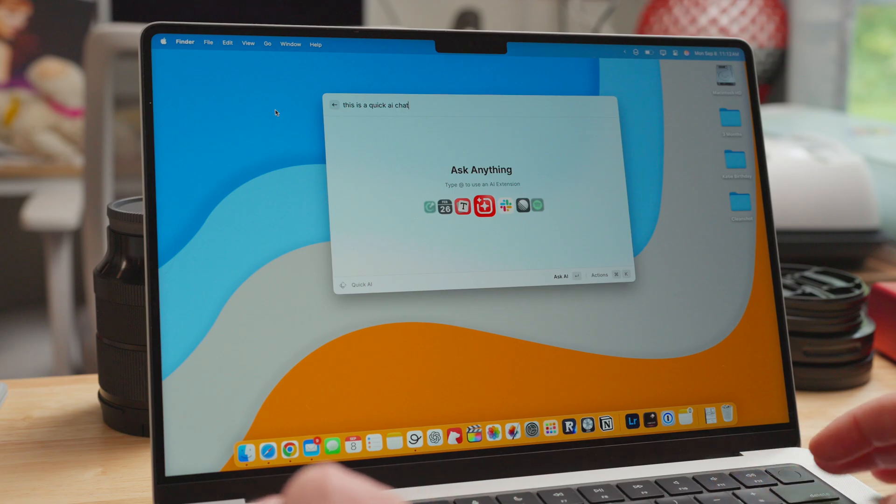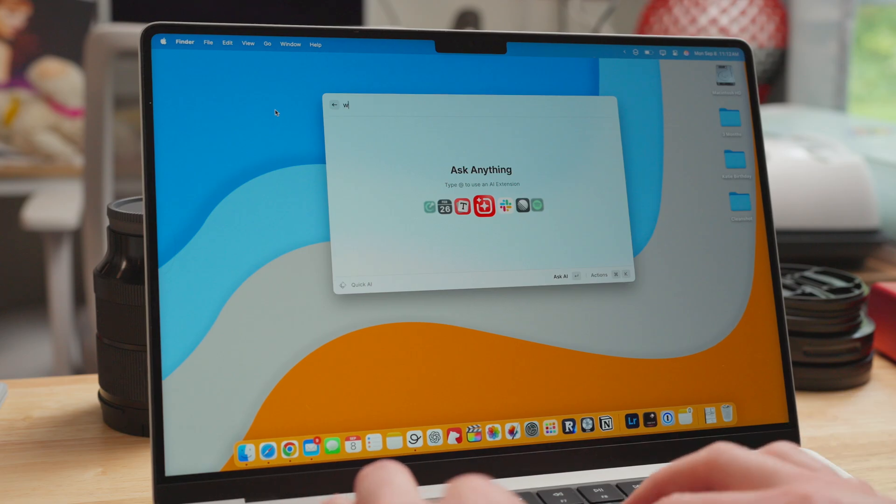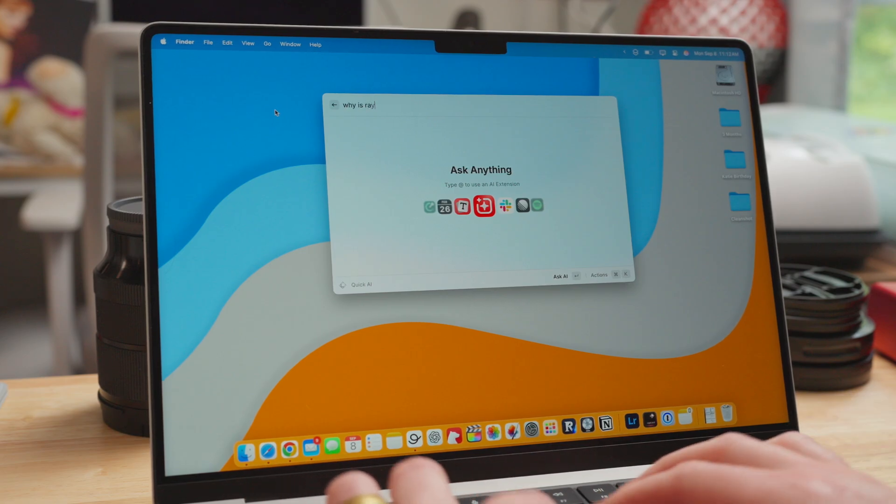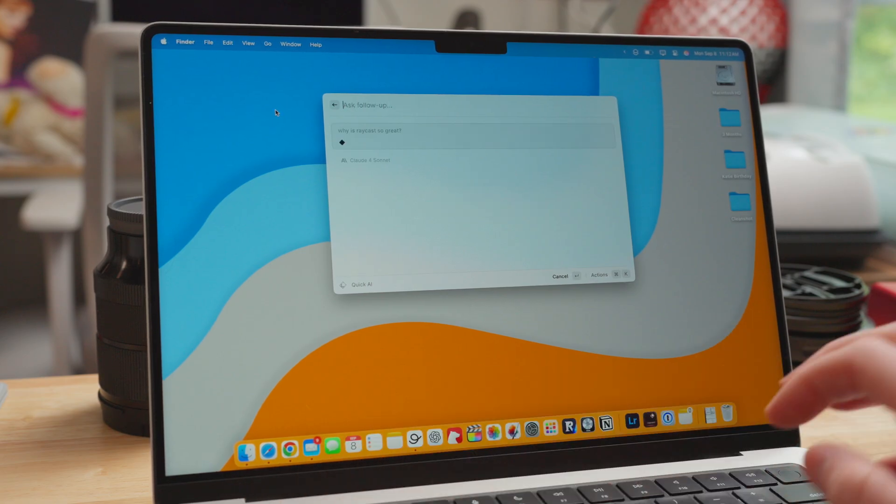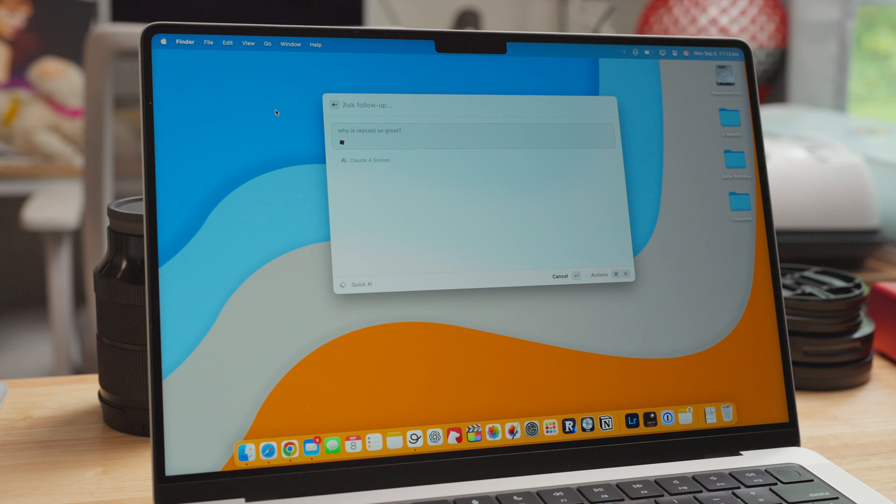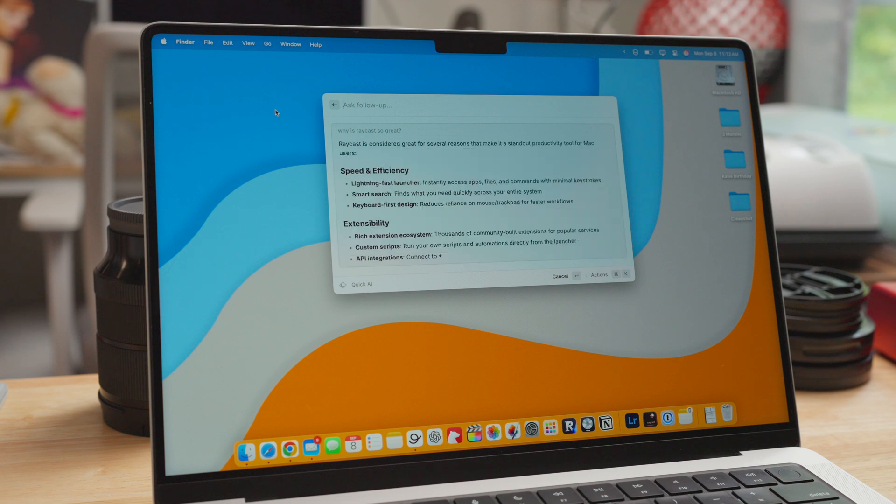The first thing that I do when I pull a Mac out of the box is start to install apps. And the first app that I install is Raycast. I've made a whole video about Raycast. It was the app of the month a few months ago, and it does a few key things that are must-haves for my Mac.